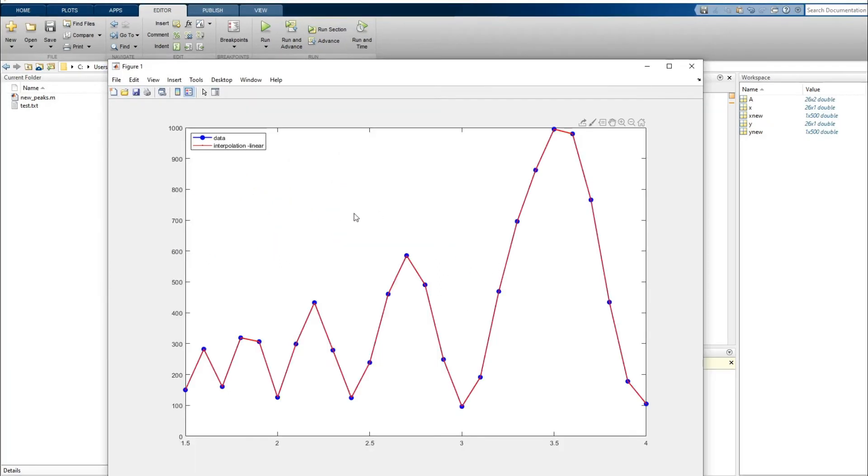So in case of linear interpolation you can see that the blue curve and the red curve matches exactly with each other. So now let's try cubic interpolation.